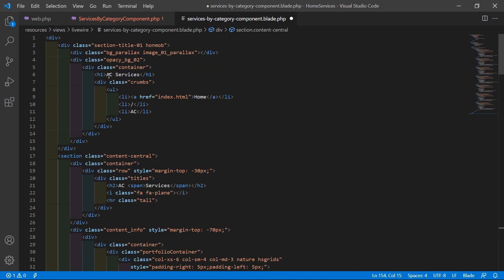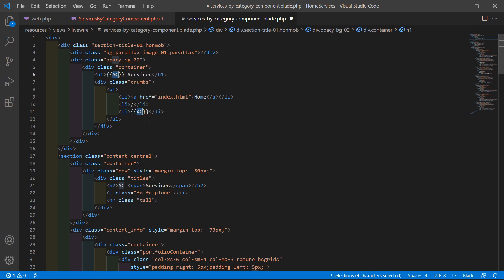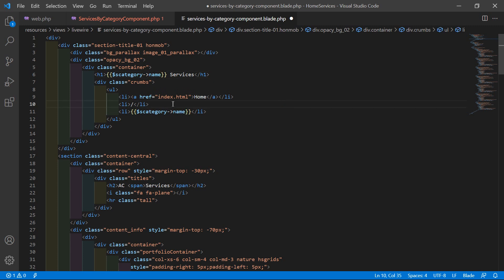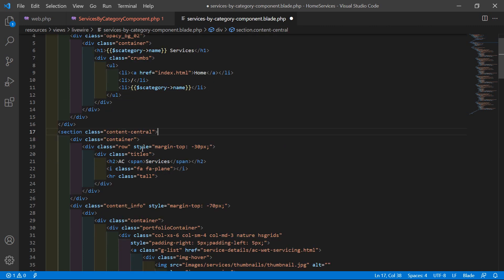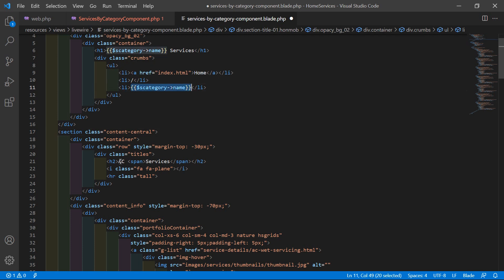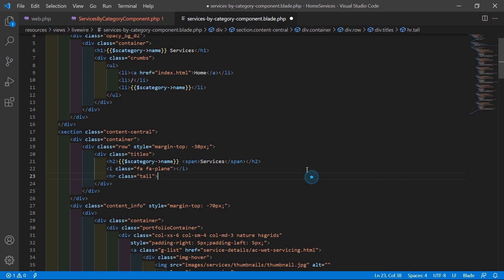Now for showing the category title, select the static title text and replace it with double curly brackets: {{ $s_category->name }}. Also copy this and use $s_category->name for the second title location as well.